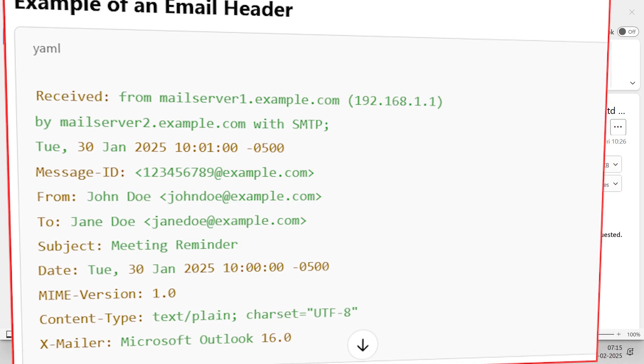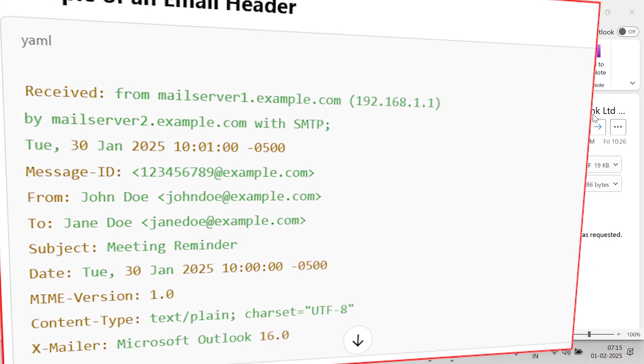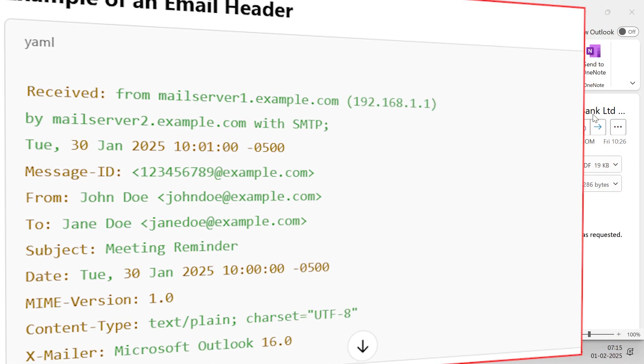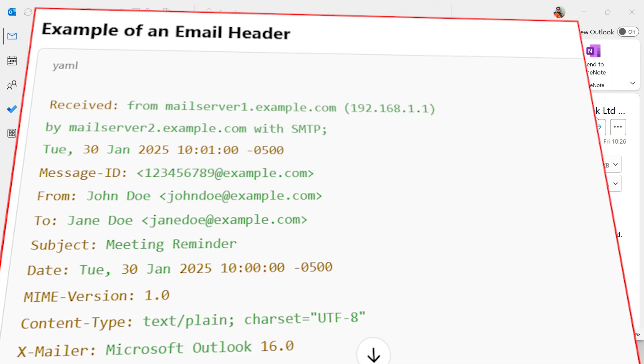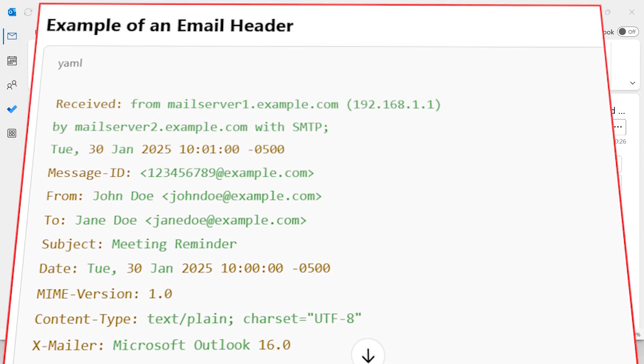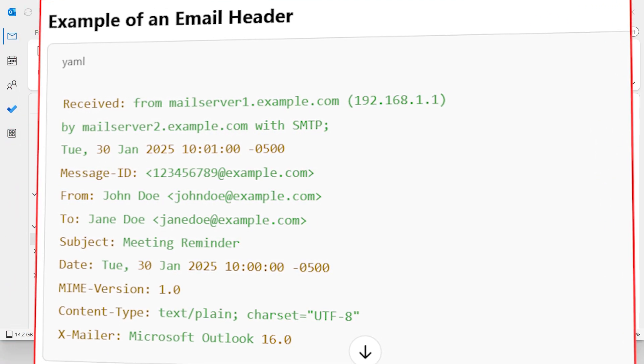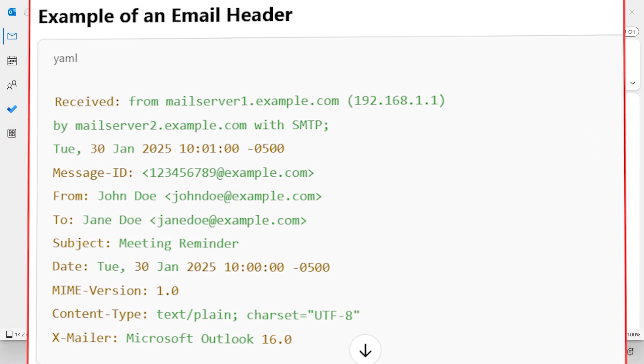Email headers contain metadata about an email message. They provide technical details about the email origin, routing and delivery process.